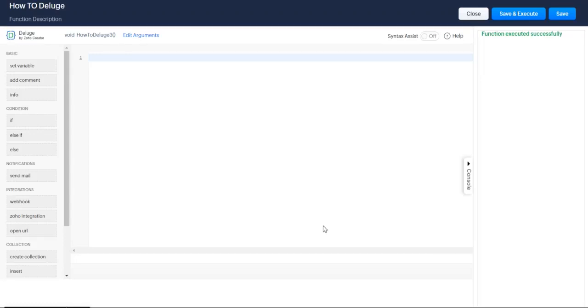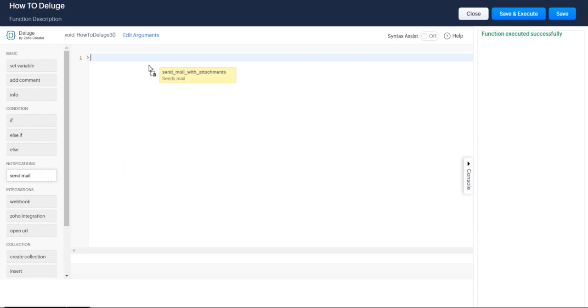Hi, everyone. In this lesson, I'm going to show you how you can send an email using Zoho Deluge. It's going to be one of the easiest possible things you can do. You can do it with no coding experience whatsoever.